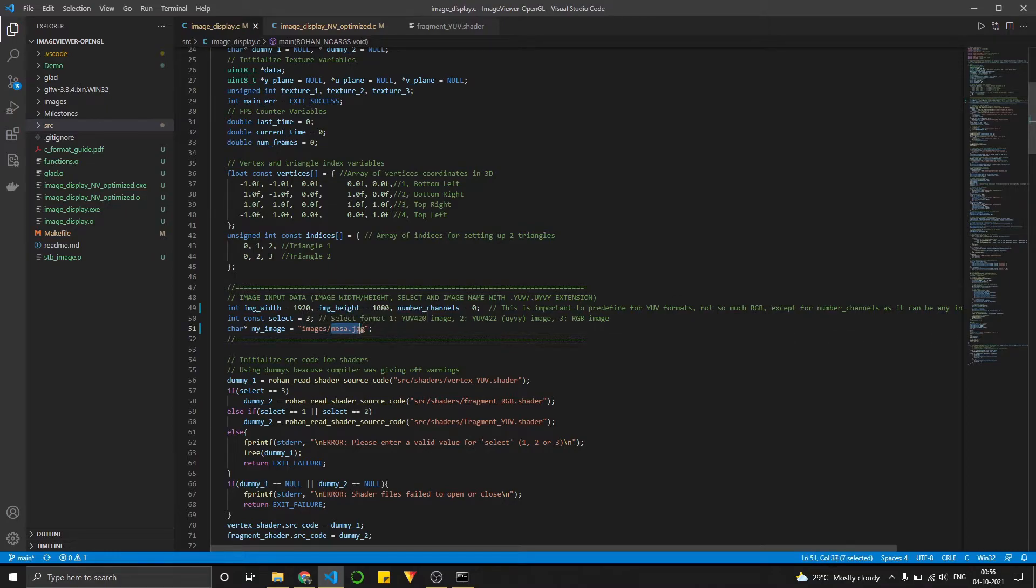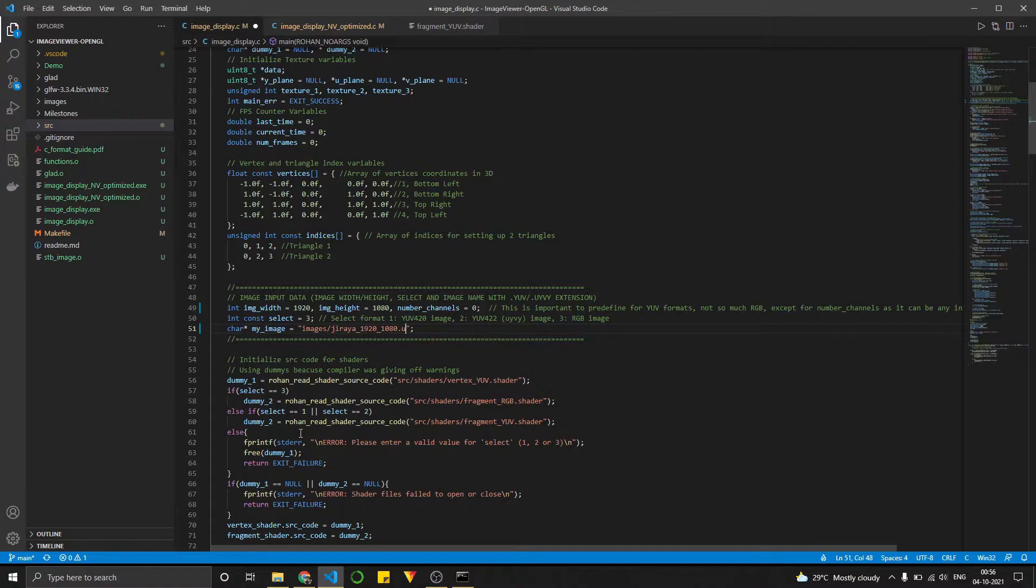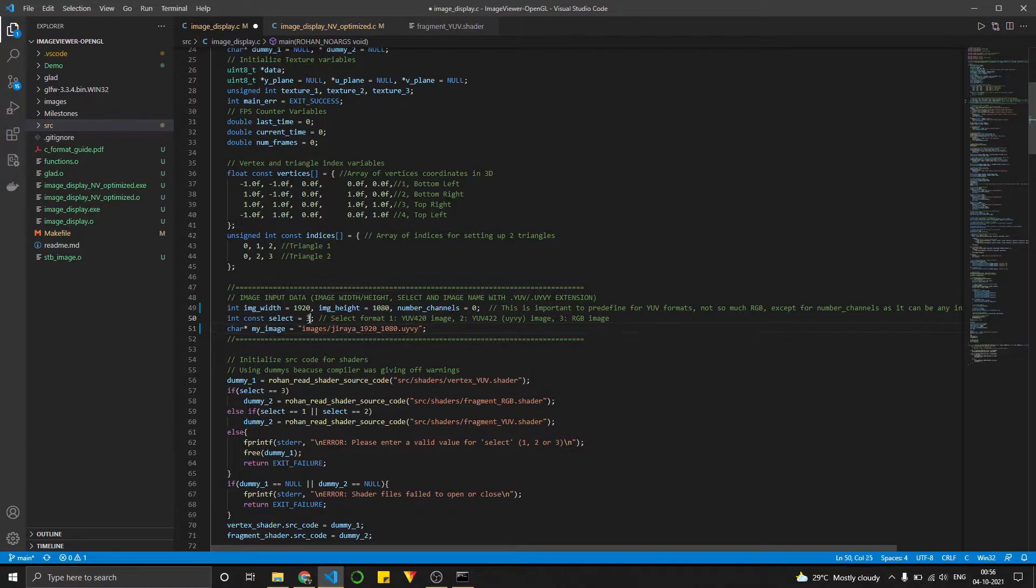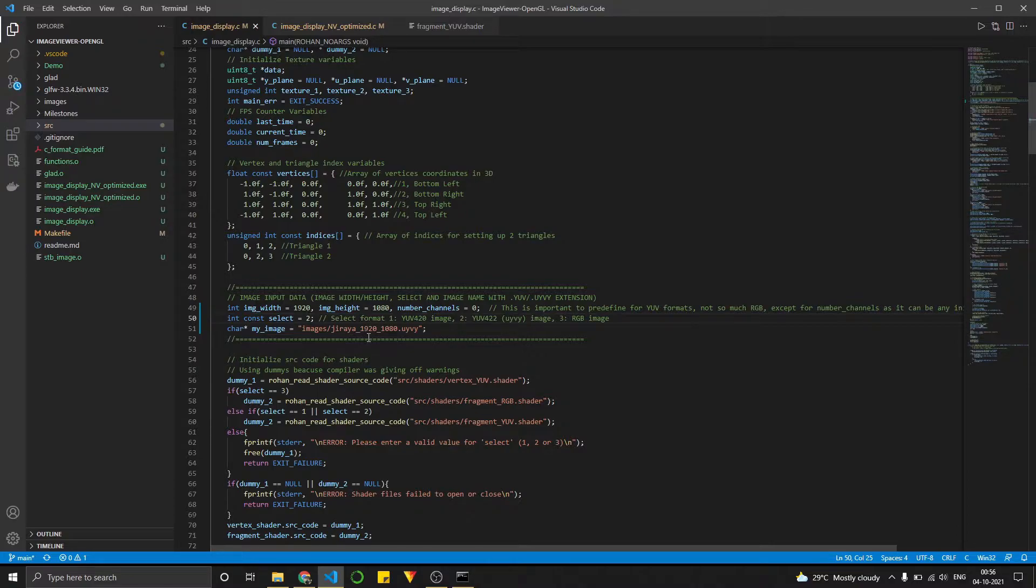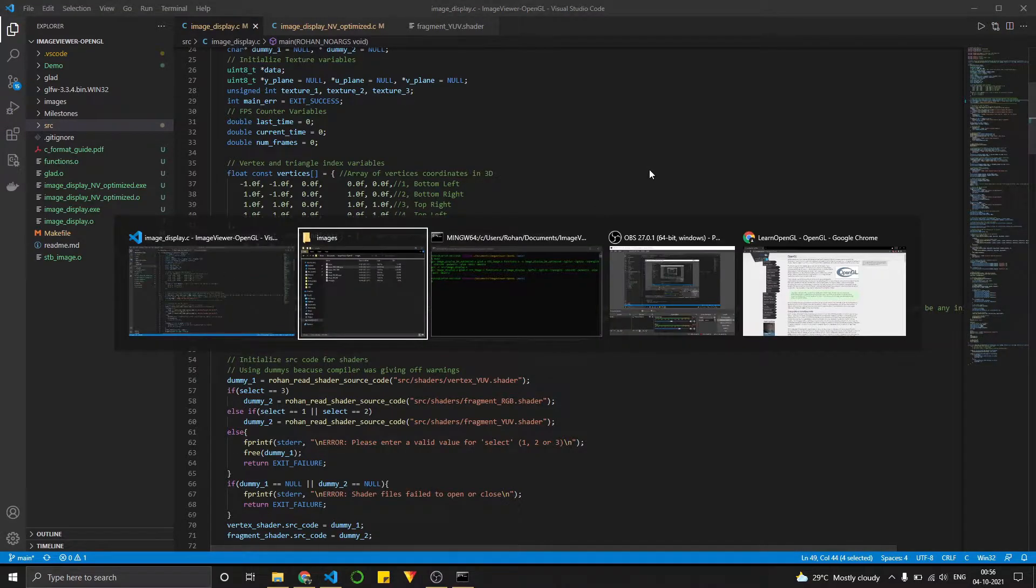So the way I would do that is over here, I would put in Jiraya. And for YUV images, we would select two. And for YUV images, the width and height are important. But since they are the same, we are perfectly fine here.